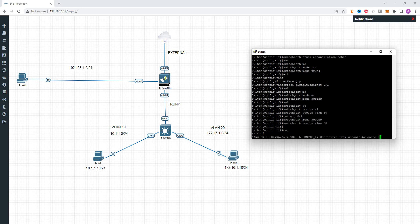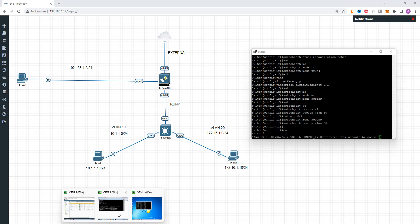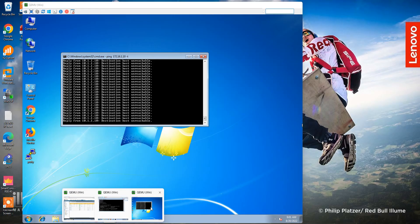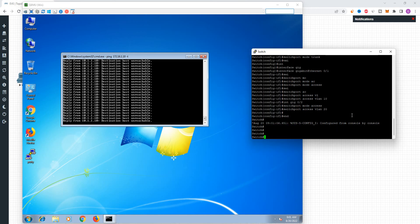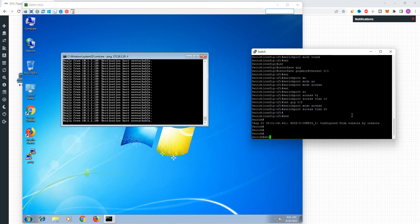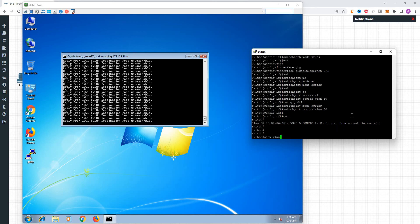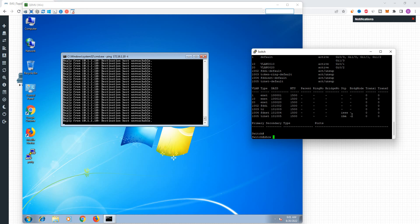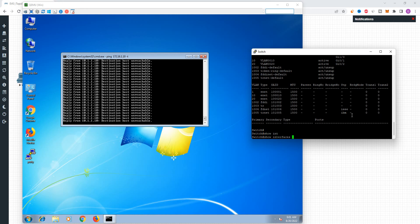Let's check the ping response. VLAN — show interface.